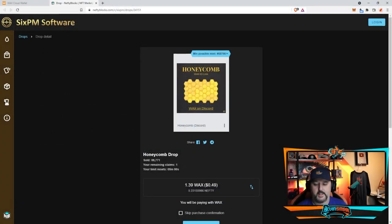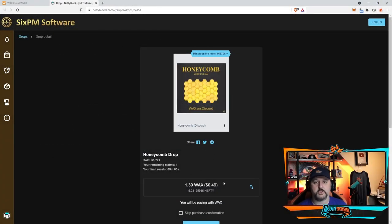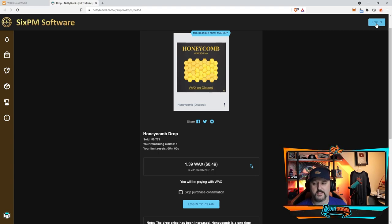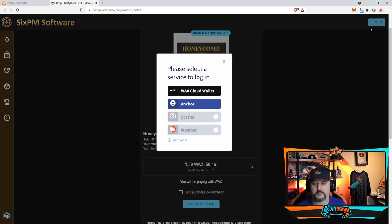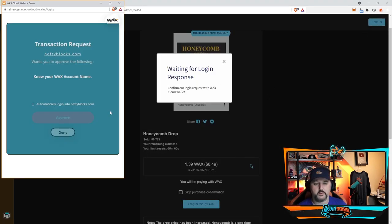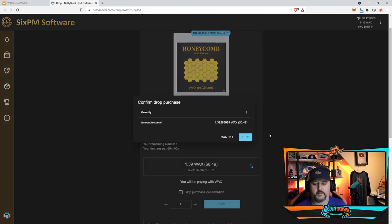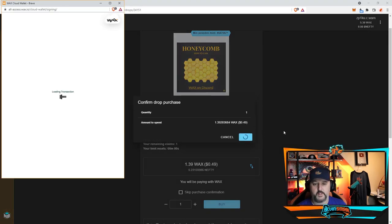And here we go, it's 1.39 WAX which is currently 49 cents. So you need to purchase this for this to work. So first we got to go ahead and click log in at the top. Use your WAX wallet if that's what you're using, or Anchor if you're using Anchor. And then go ahead and choose approve. And then I'm going to go ahead and choose buy. I'm going to say confirm and buy it.